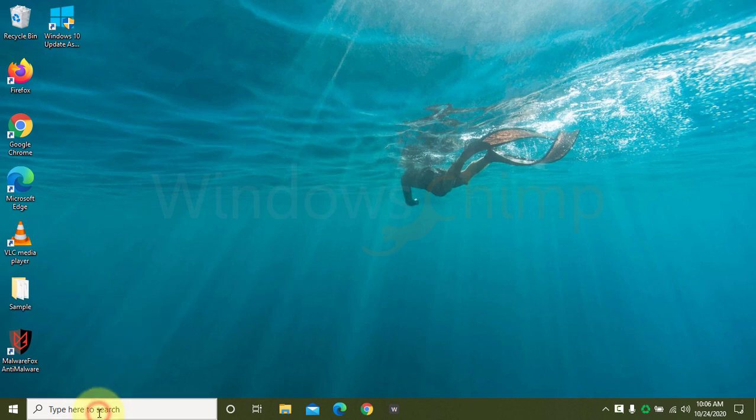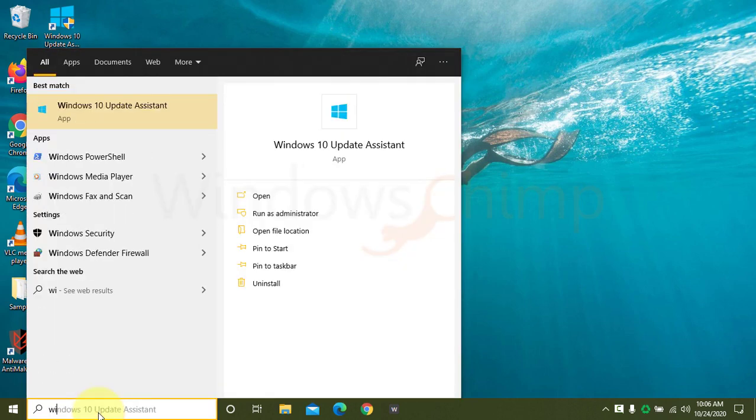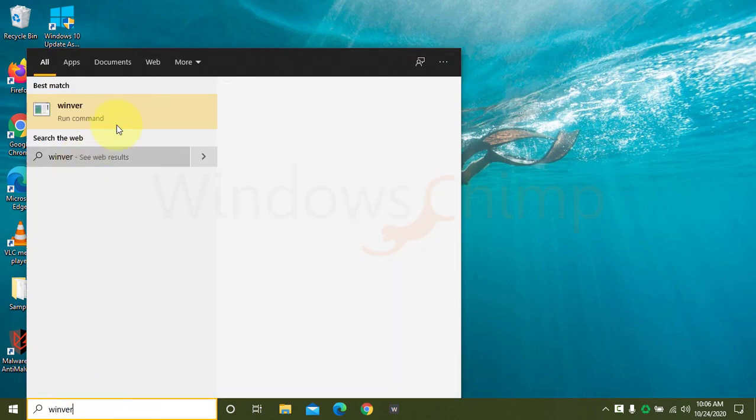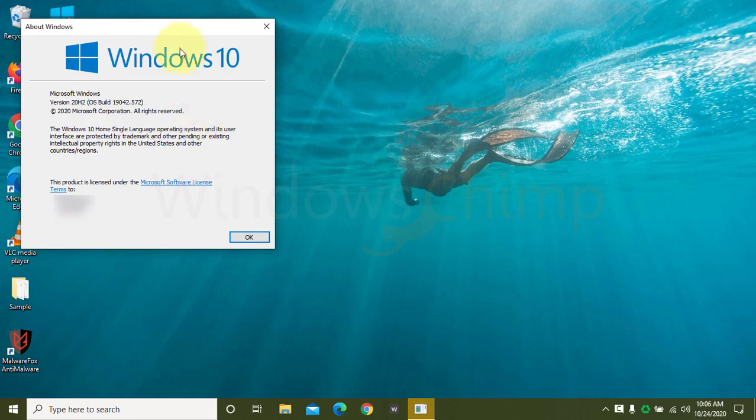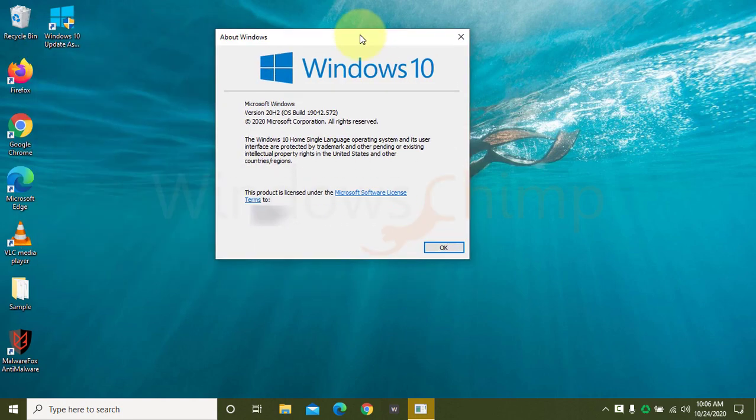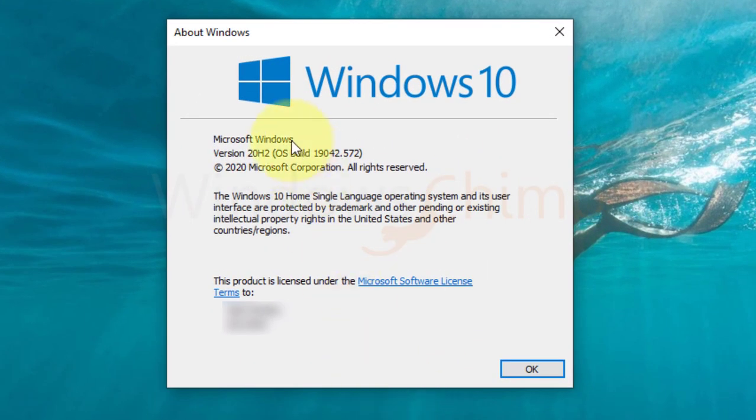The installation took around 2.5 hours on my i3 and 4GB RAM laptop. It may vary according to your device and internet connection.